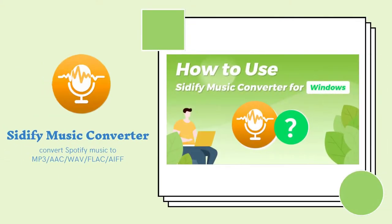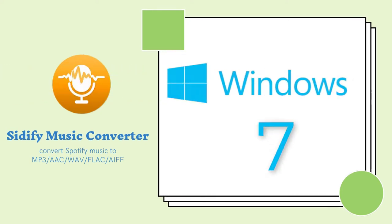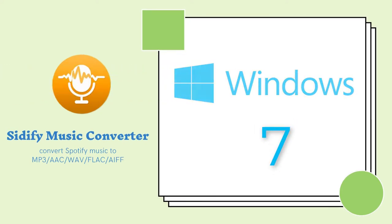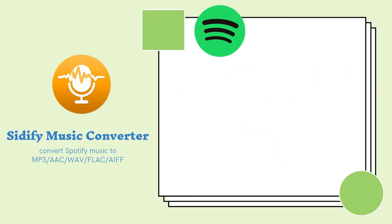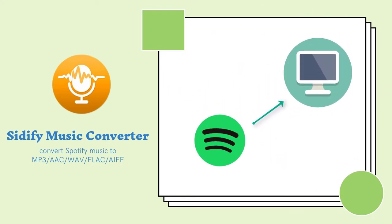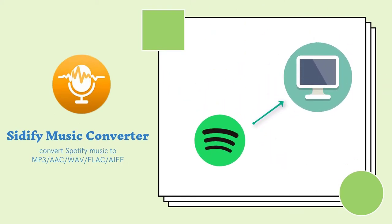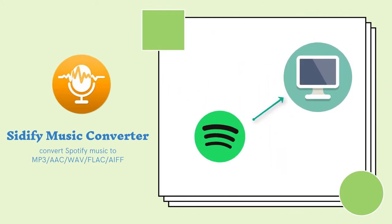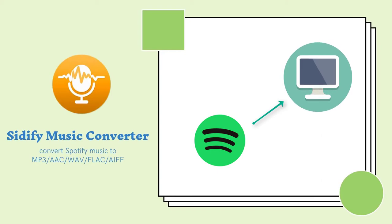Sidify Music Converter is one of the best Spotify Music Converters on the market. It's fully compatible with Windows 7, 8 and 10. You can use Sidify Music Converter for Windows to export music from Spotify to your local drive in 5 simple steps.